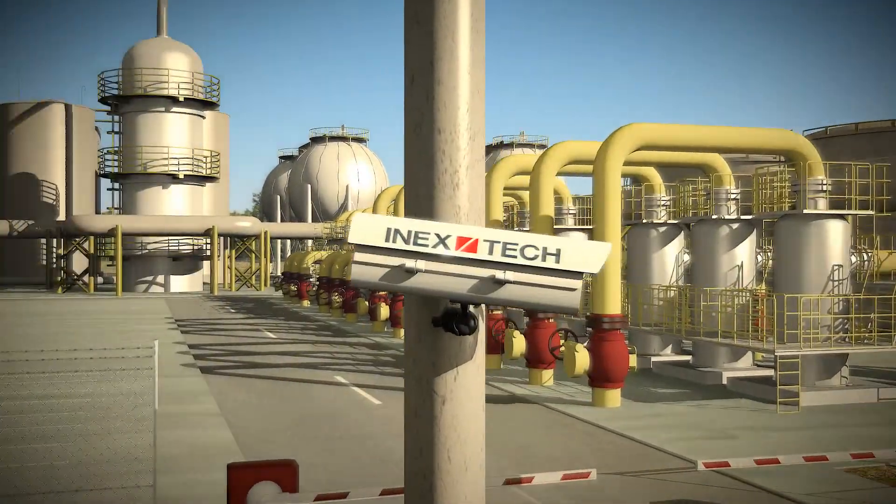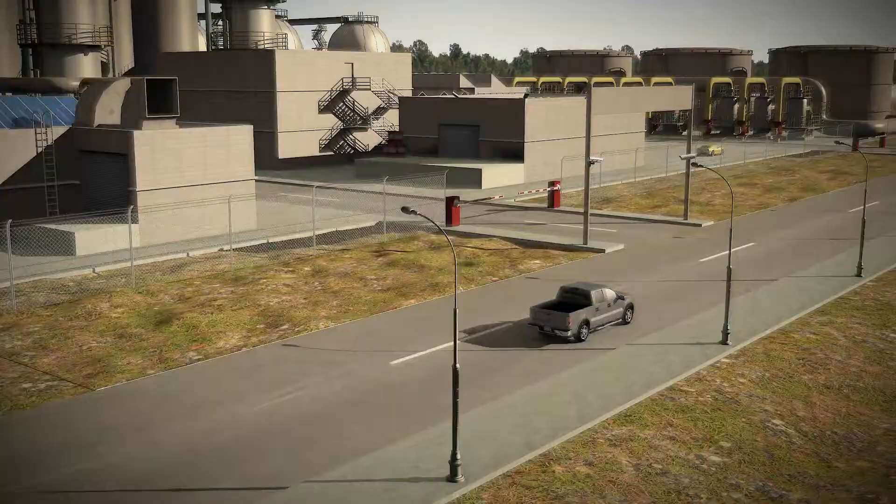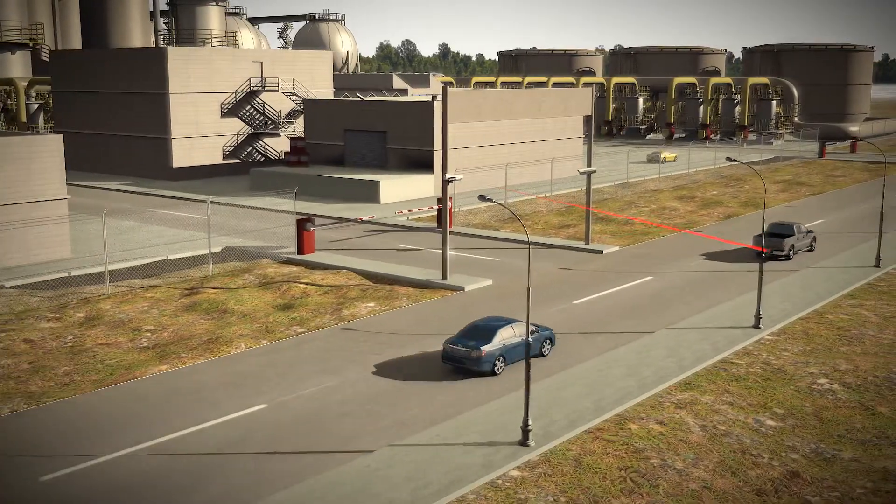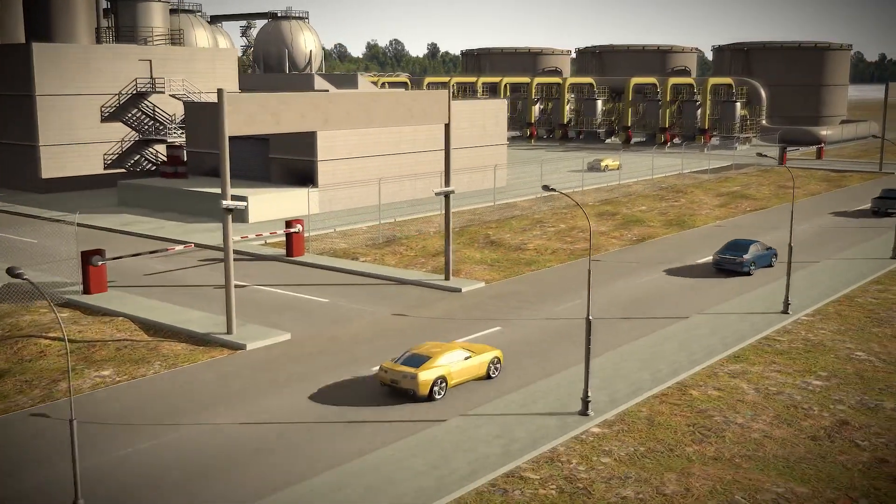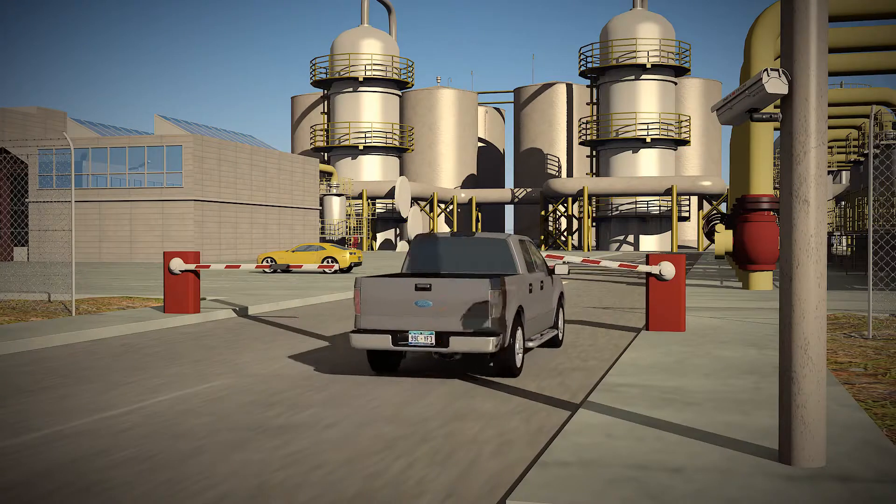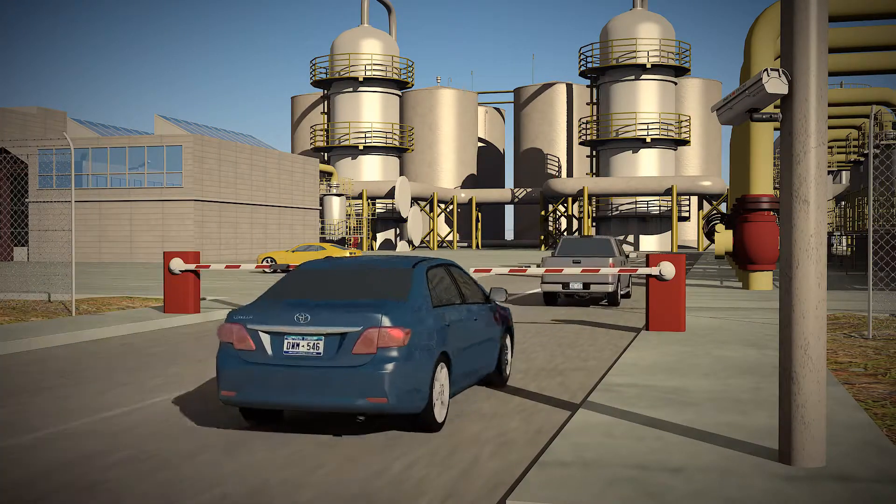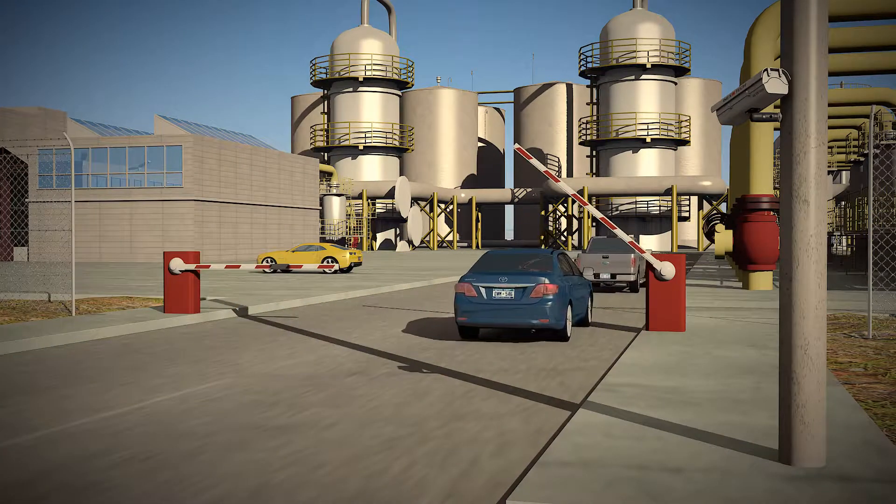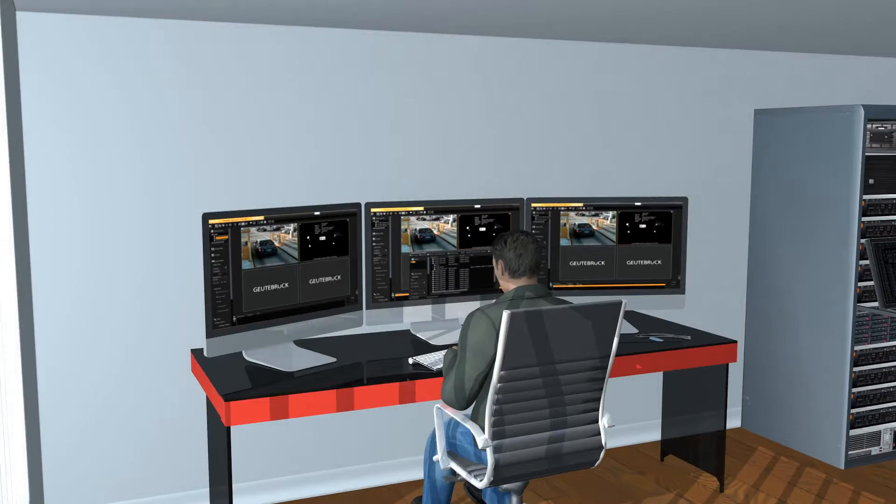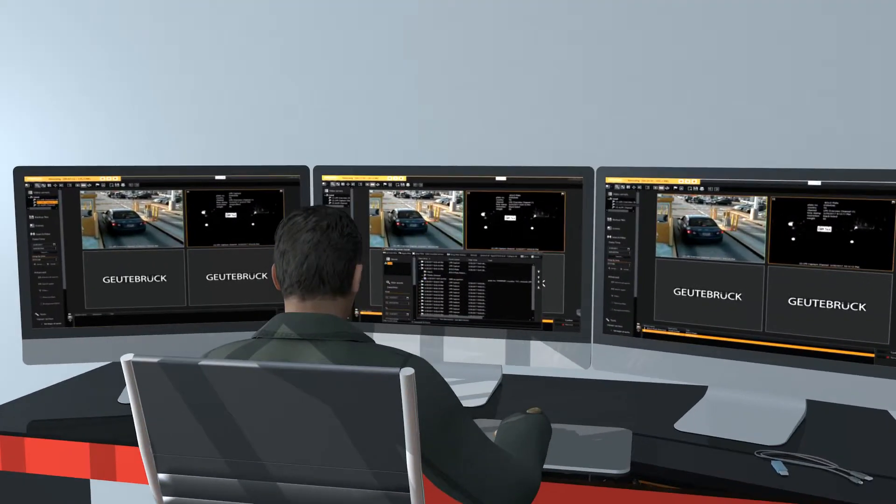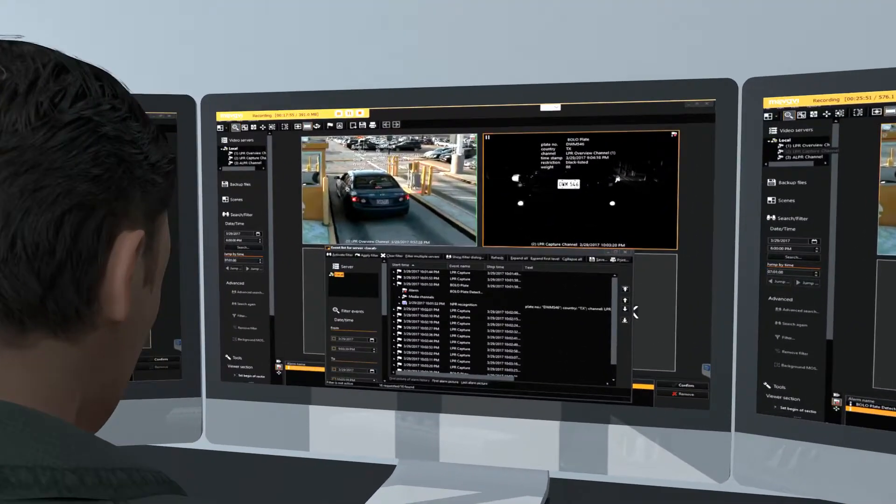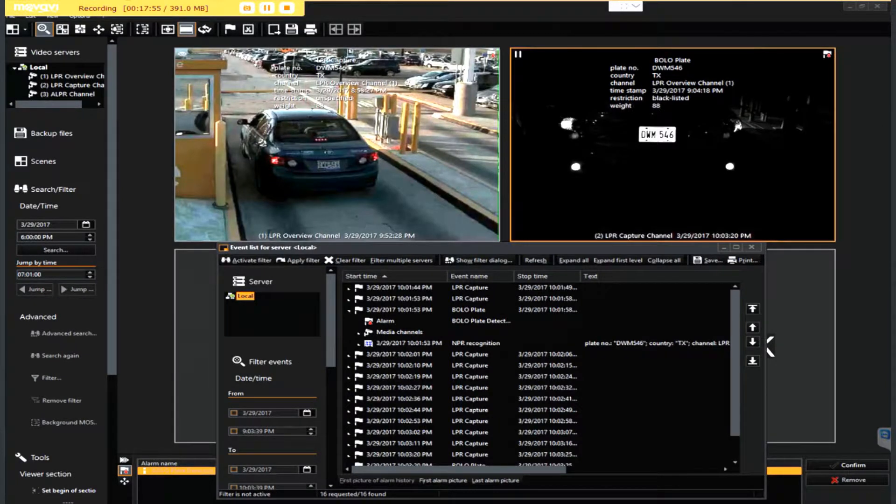The integration between INEX's Automatic License Plate Recognition Camera and Goitebrook G-Core VMS enables the system and its users to be notified upon a hit against blacklist databases, such as Beyond Lookout, the FBI, and other local law enforcement agencies, as well as disgruntled employees and stolen vehicles.